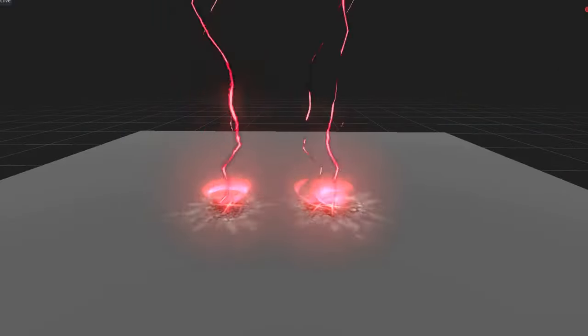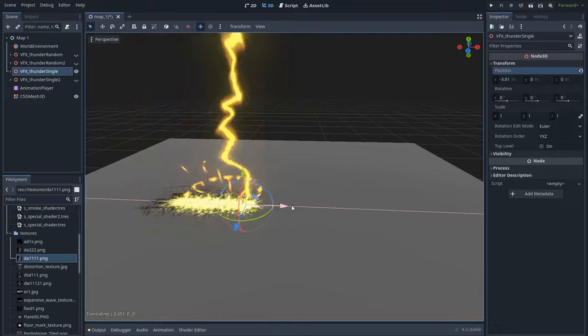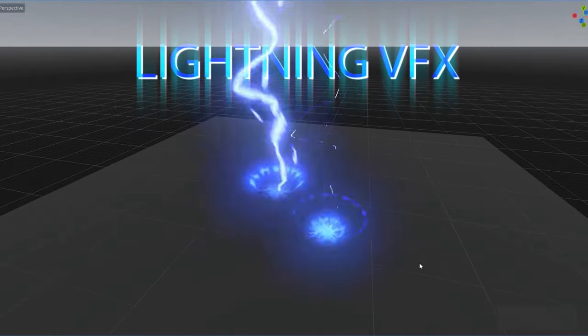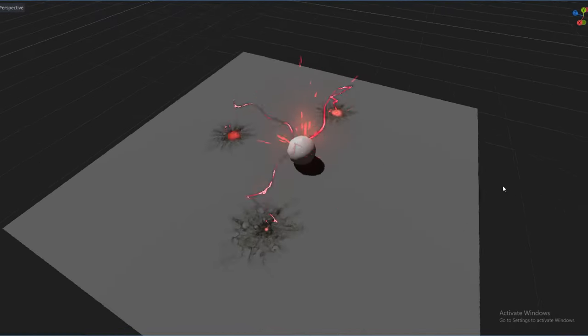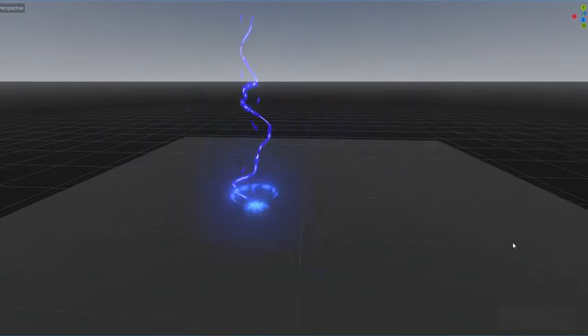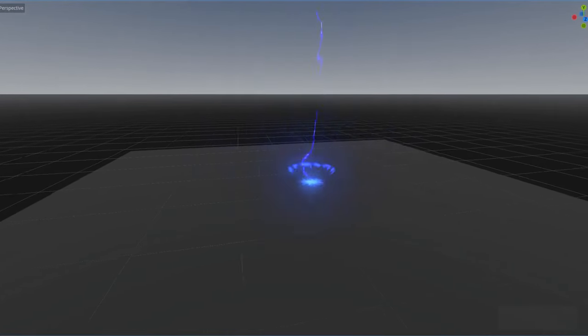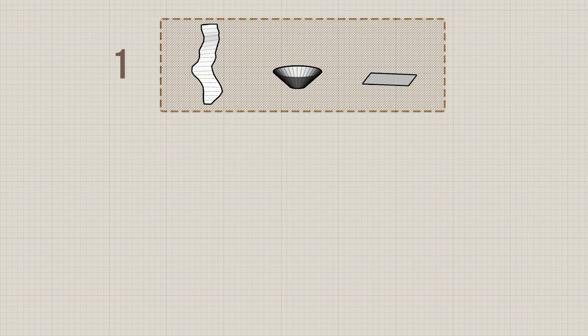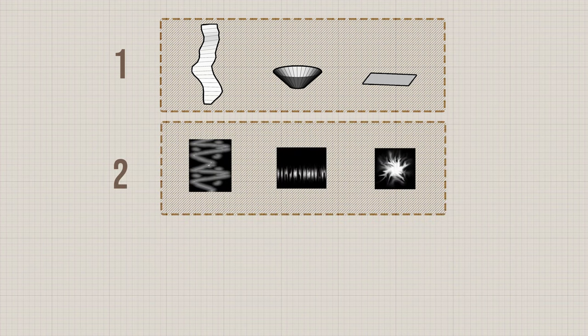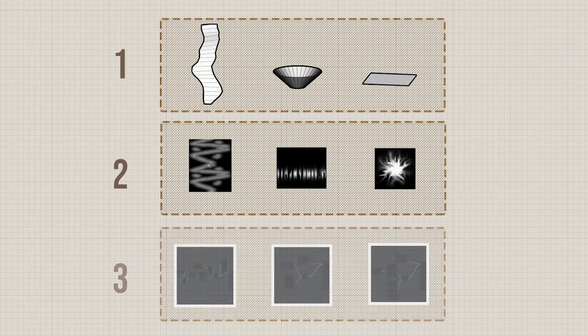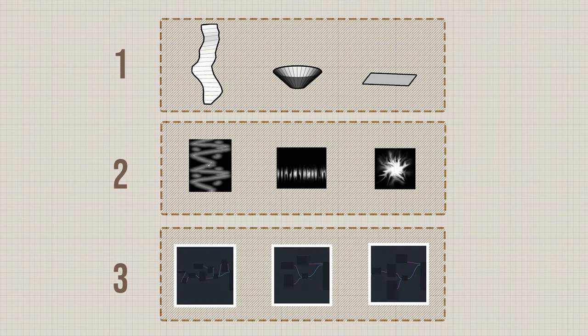Welcome back everyone! This time we will create some nice lightning effects in Godot. By the end of this video you will be able to create your own lightning effects and customize them as you want. This tutorial is divided into three parts: first we will create some objects for our lightning effect and export them to Godot, then we will create some textures, and finally we will create some shaders to make the texture flicker, glow, and move.